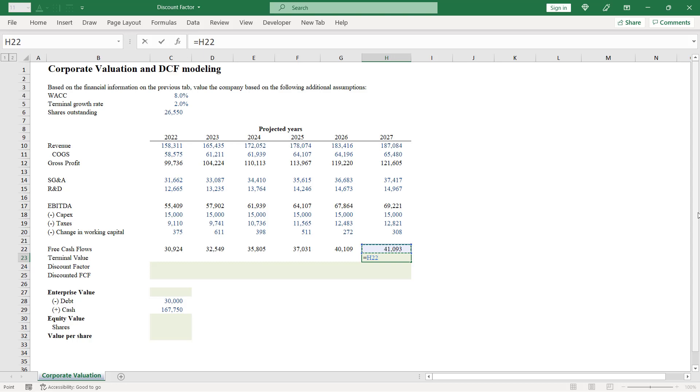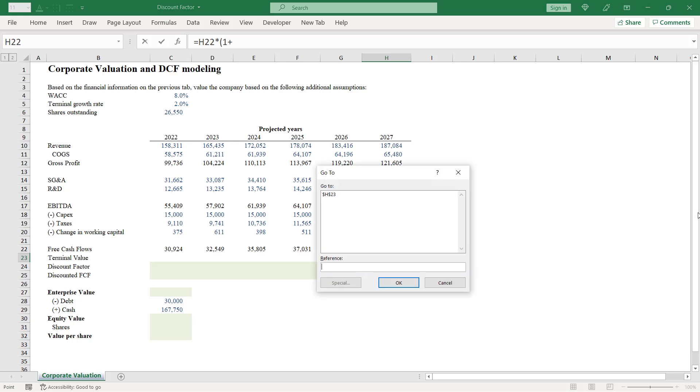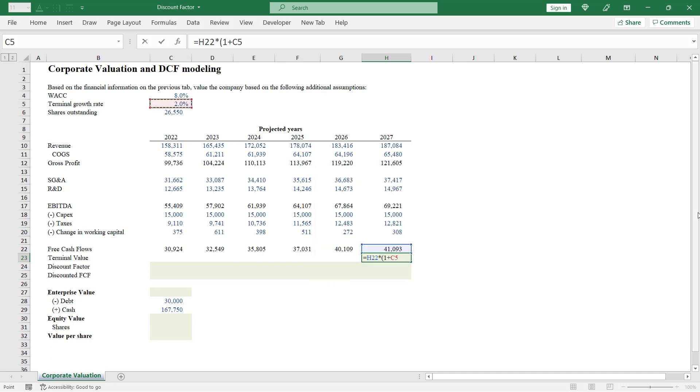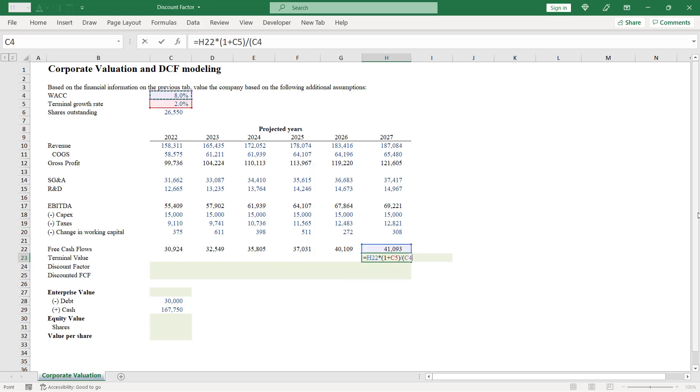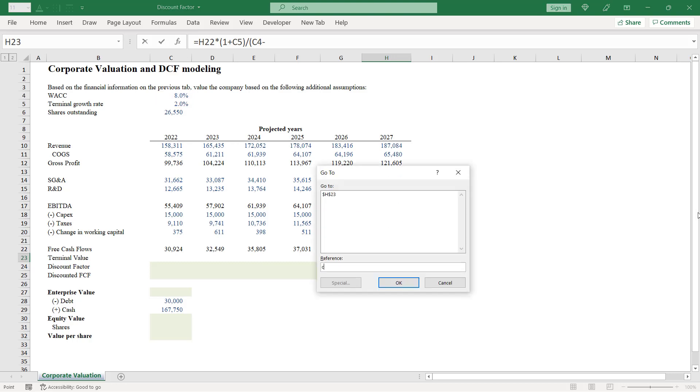Let's do that in cell H23. Equals my free cash flow for the final forecasted year multiplied by 1 plus terminal growth rate in cell C5, divided by my WACC in cell C4 minus my growth rate.